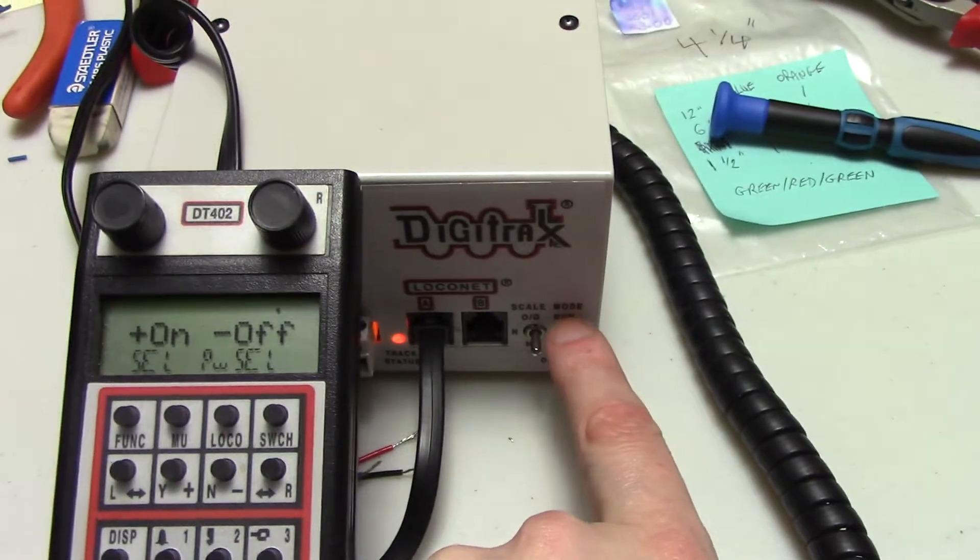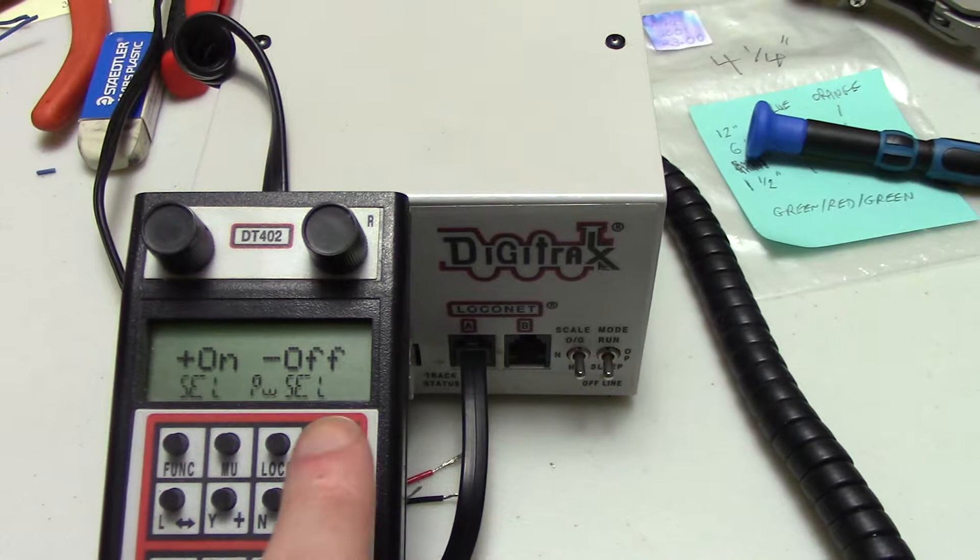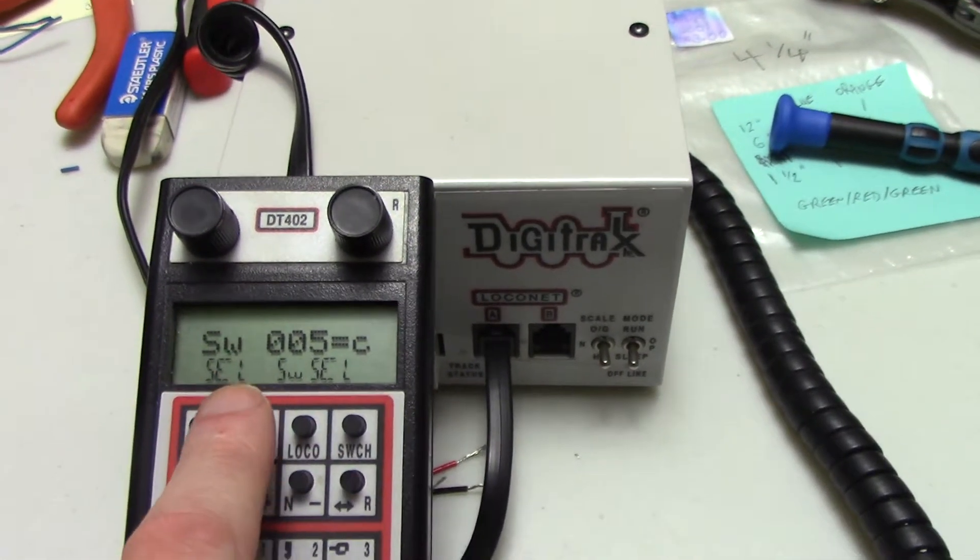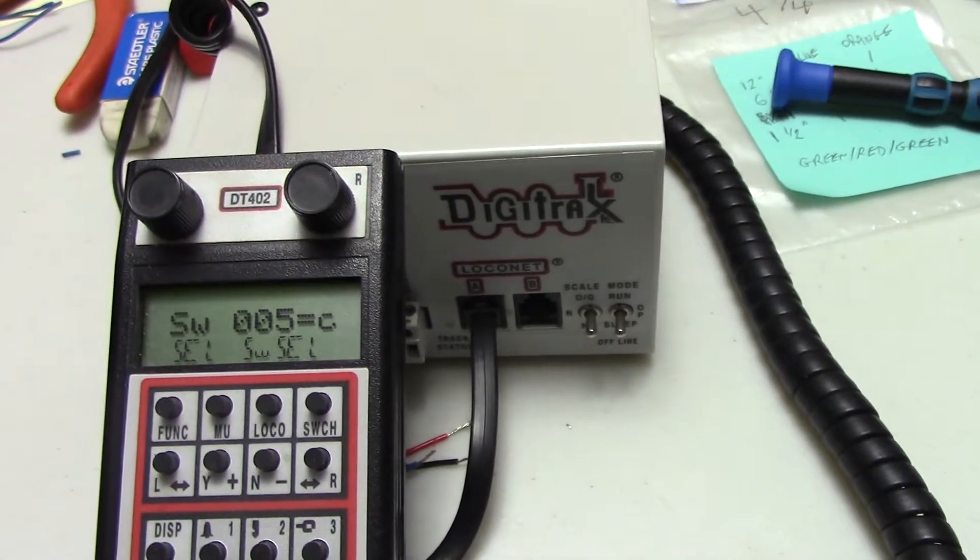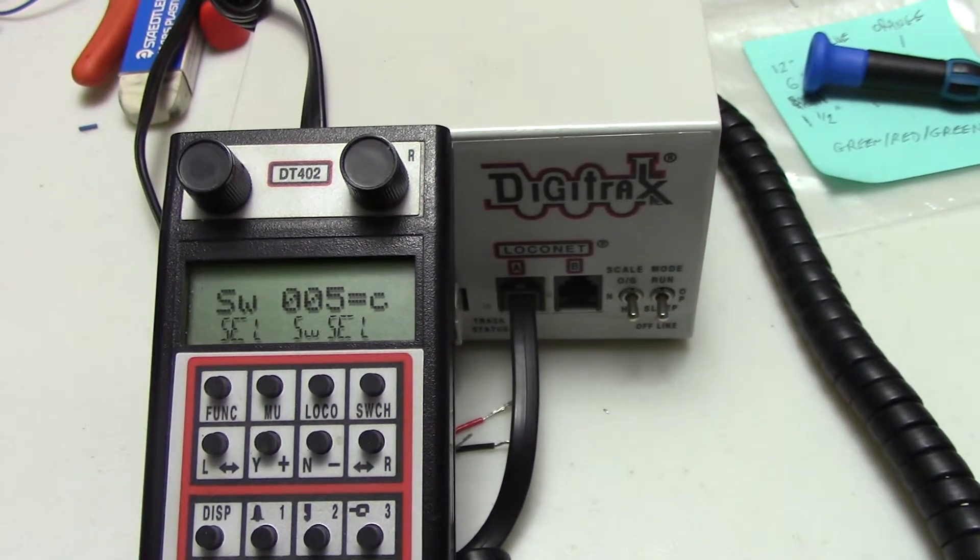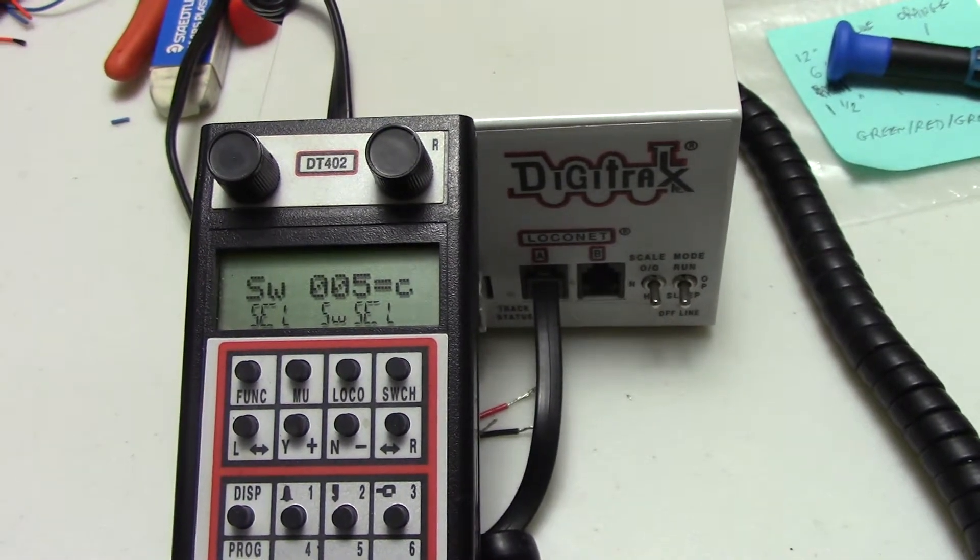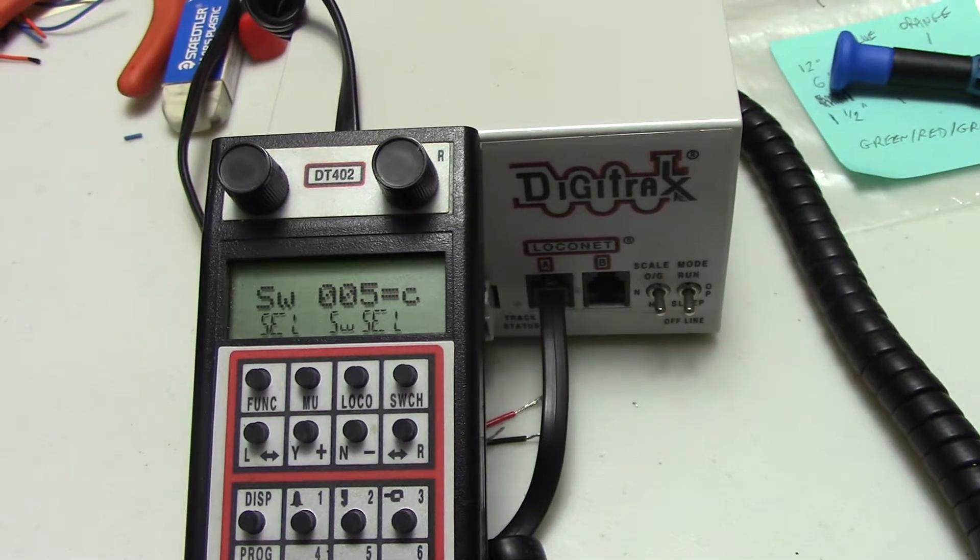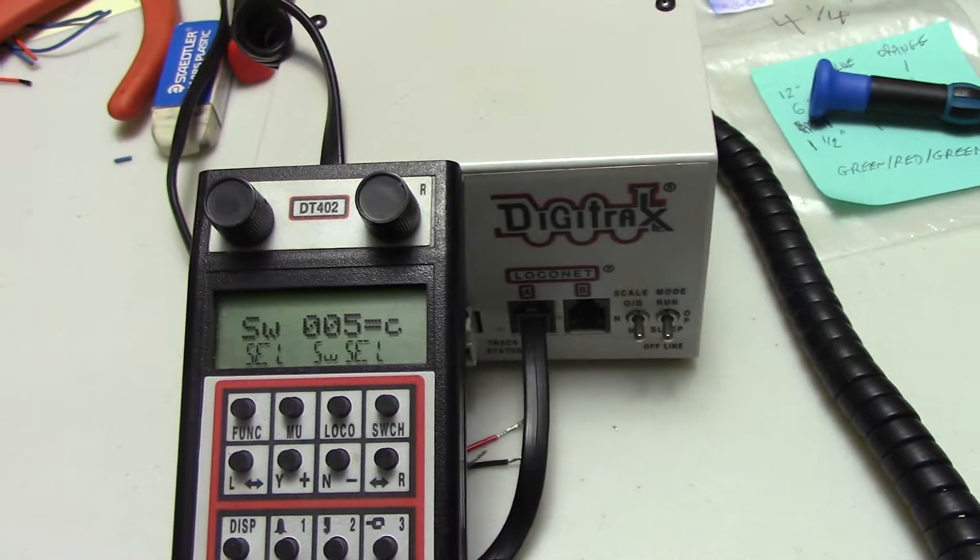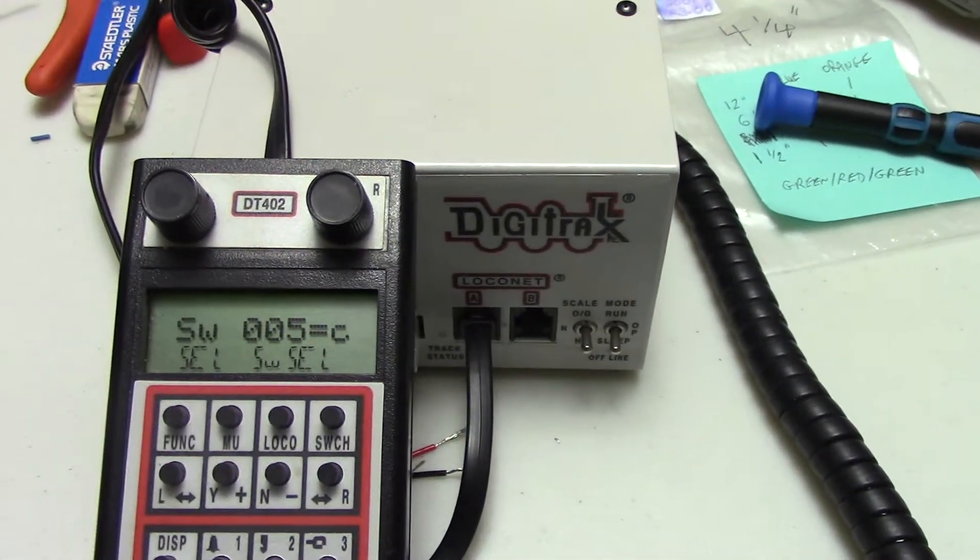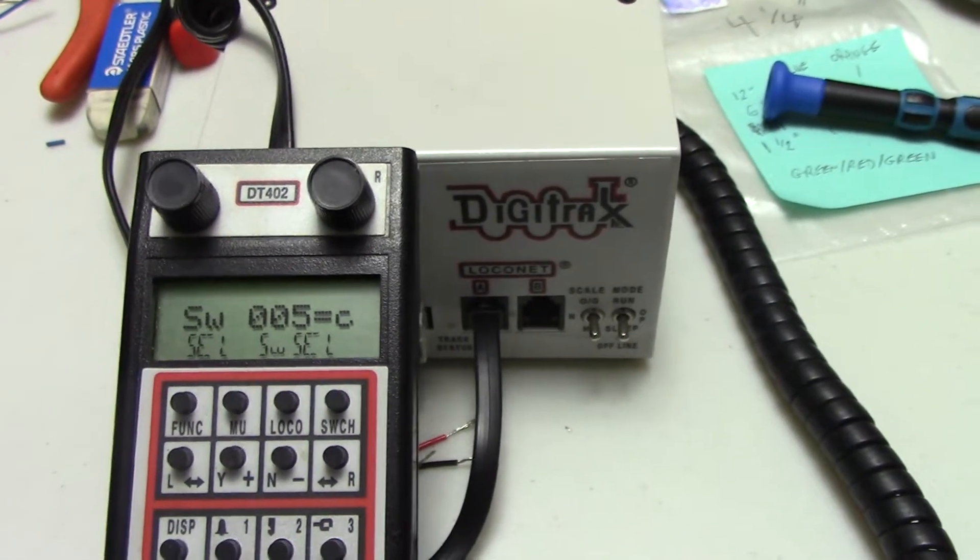So we'll go from run mode to Ops mode and press the switch function. And right now switch 005 is in the closed position and the manual does recommend that the command station master mode that this be in the closed position and factory default has all the other switches in the throw position. So that one is the one we'll just confirm when we're all done that it is still in the closed function.